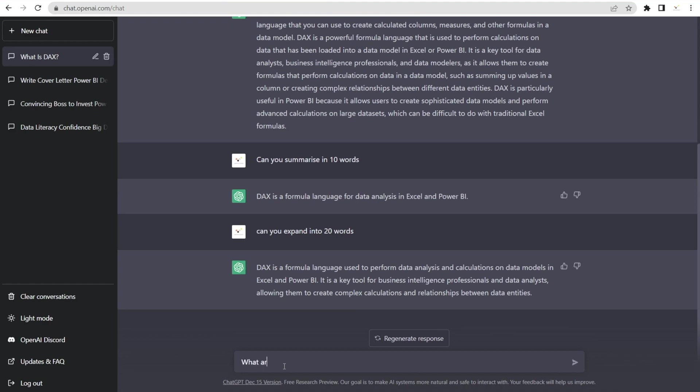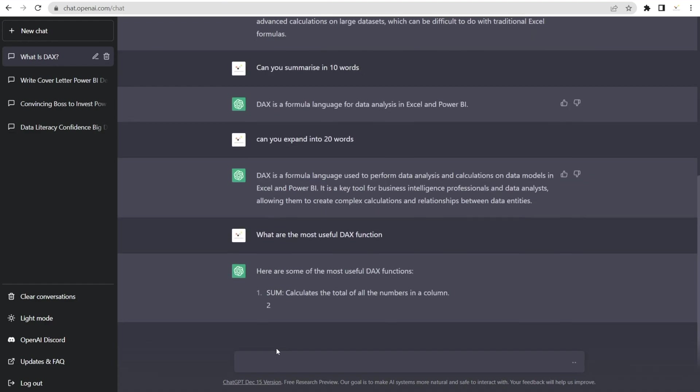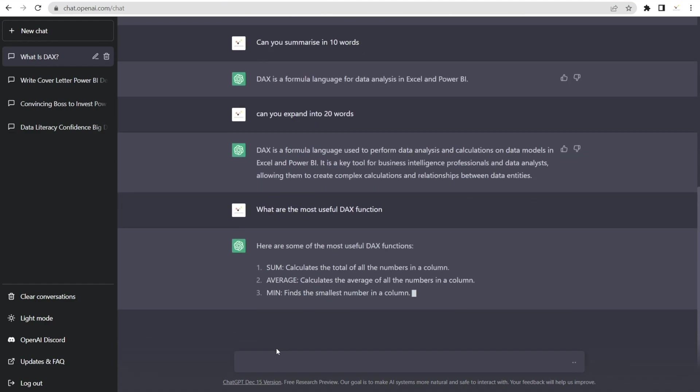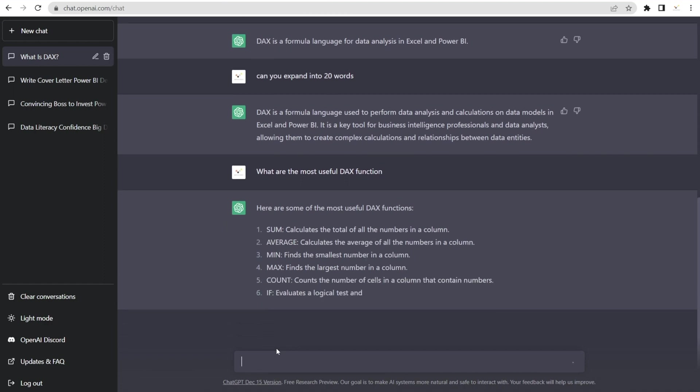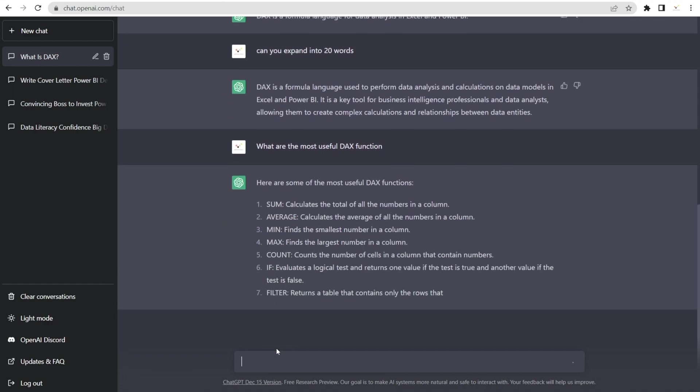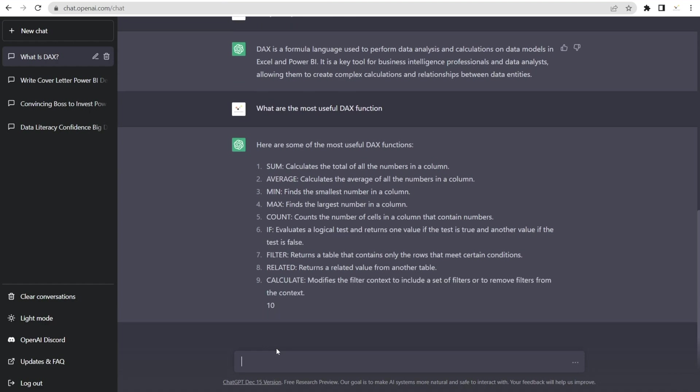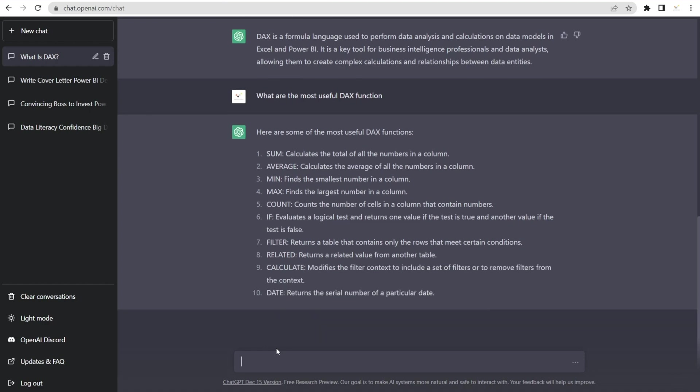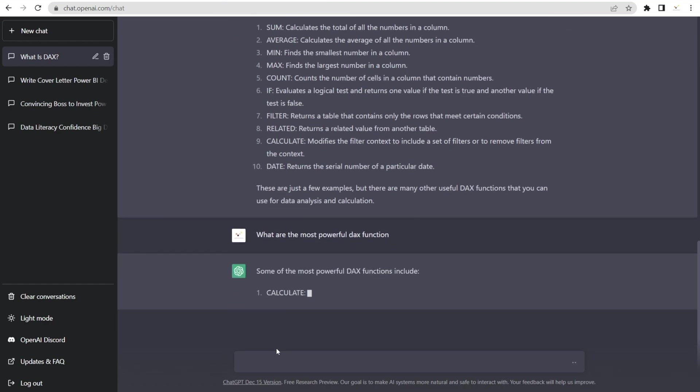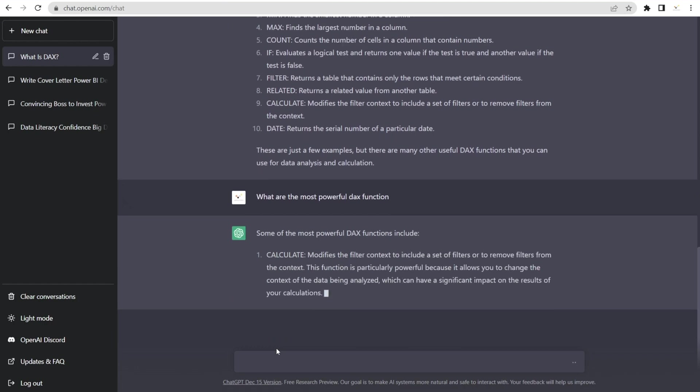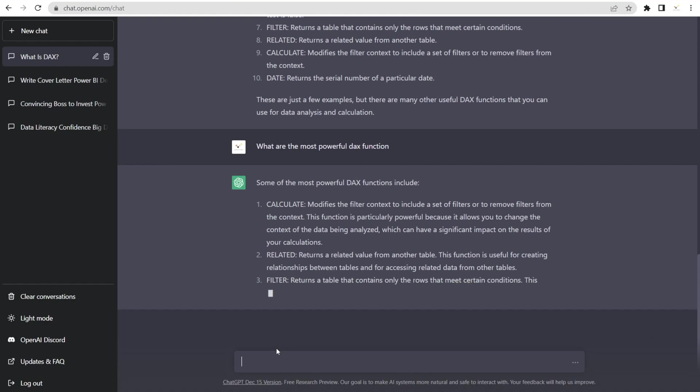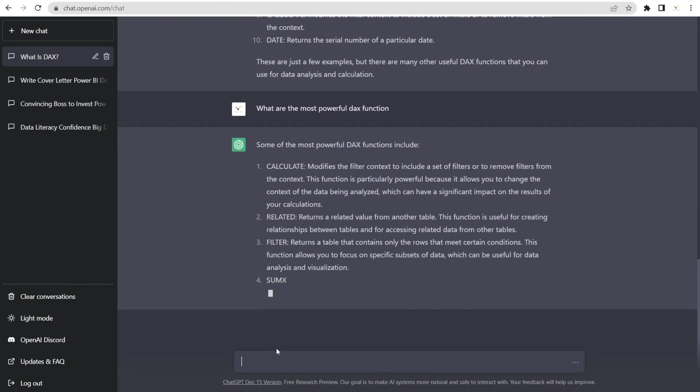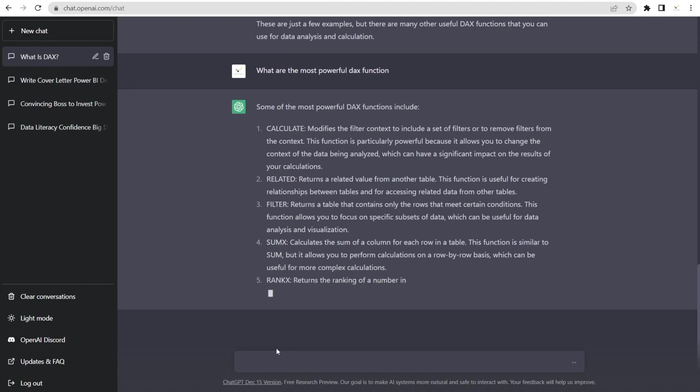And you can ask this question. What are the most useful DAX functions? I hope you know all of this, because if you don't, then let's learn them. FILTER, RELATED and CALCULATE and date. Okay, okay, not bad. And then we can say, what are the most powerful DAX function? Let's see what it says. Number one is CALCULATE. I completely agree. I think that is the most powerful DAX function that everyone must master. I have a video about it. Or you can just ask ChatGPT to teach you.